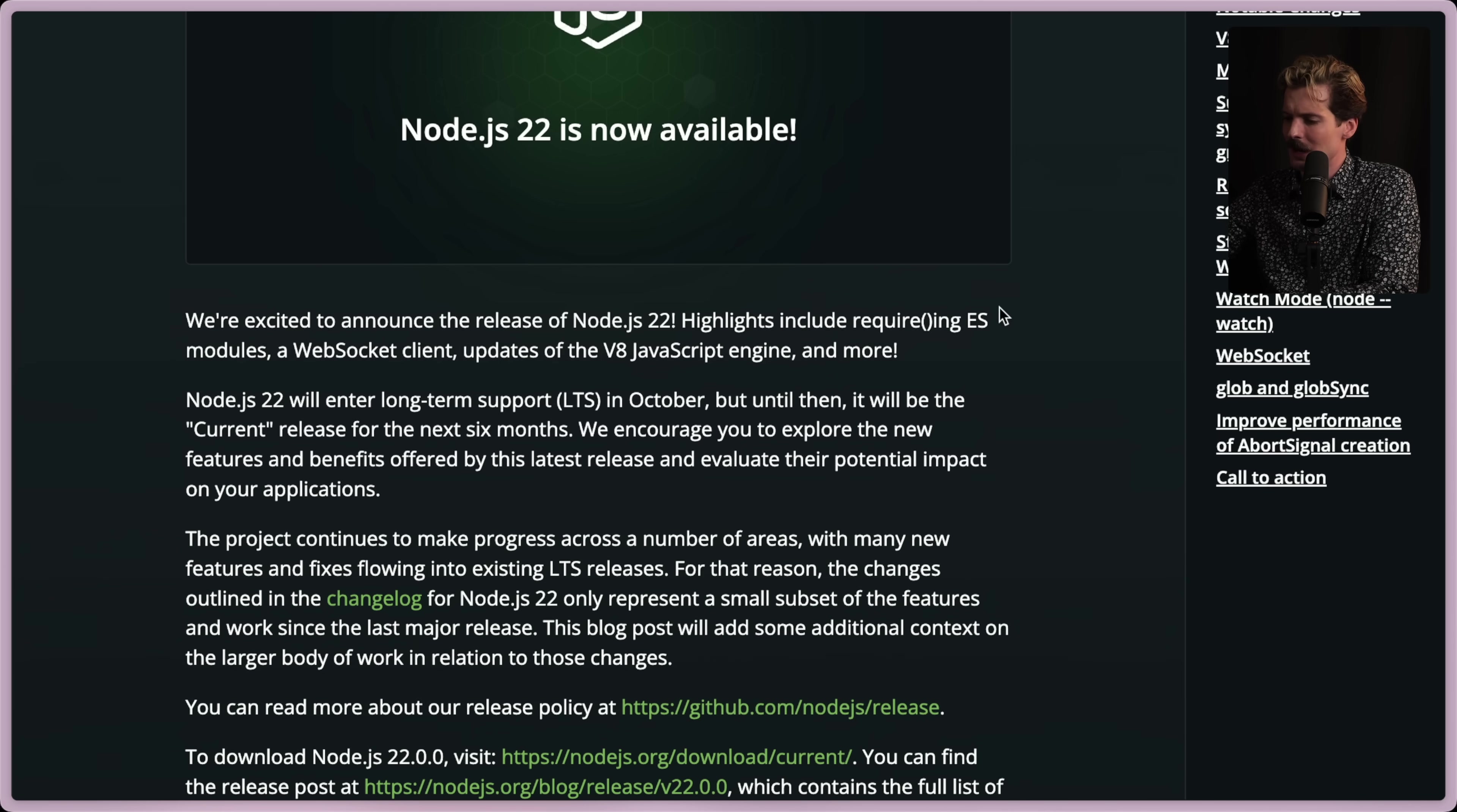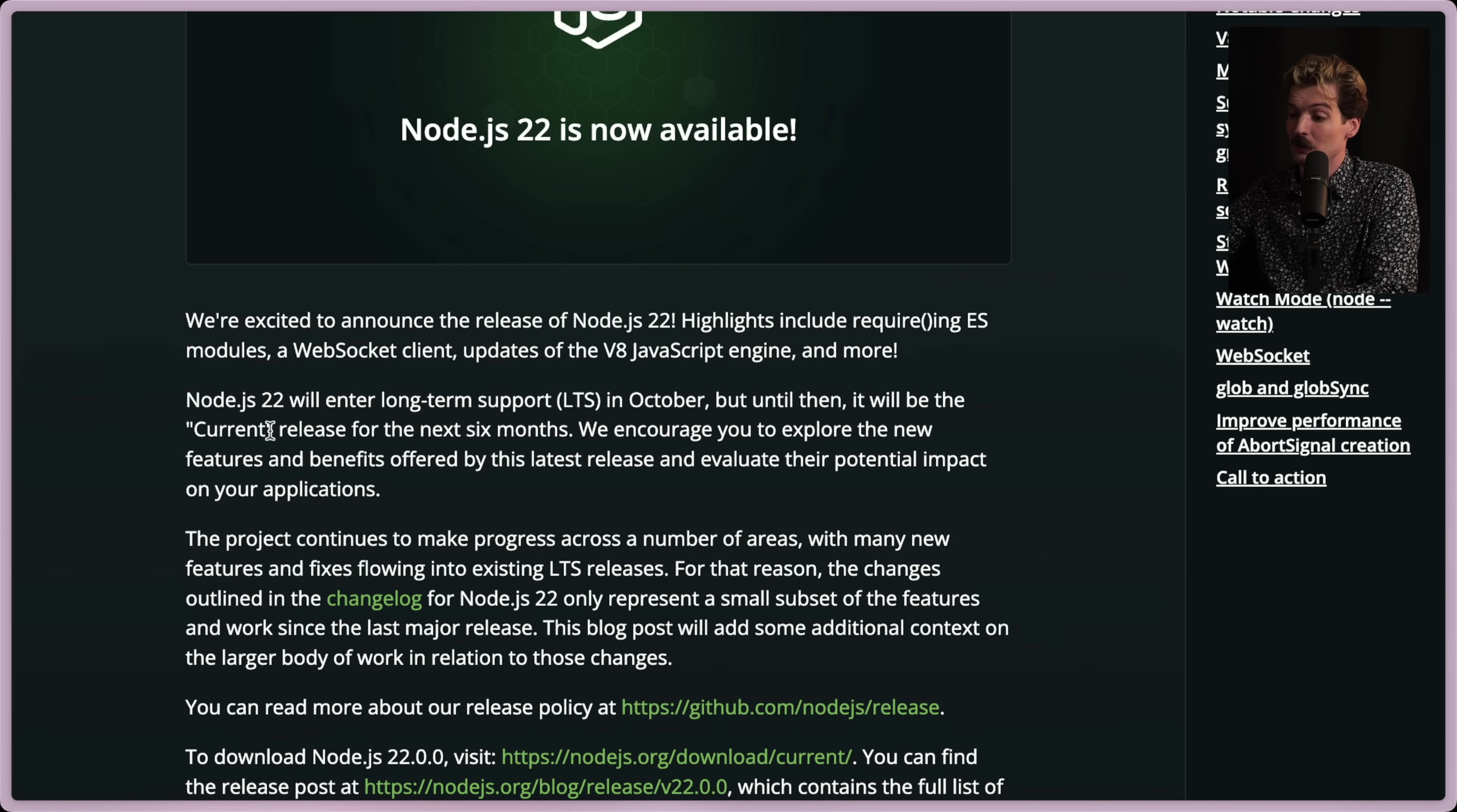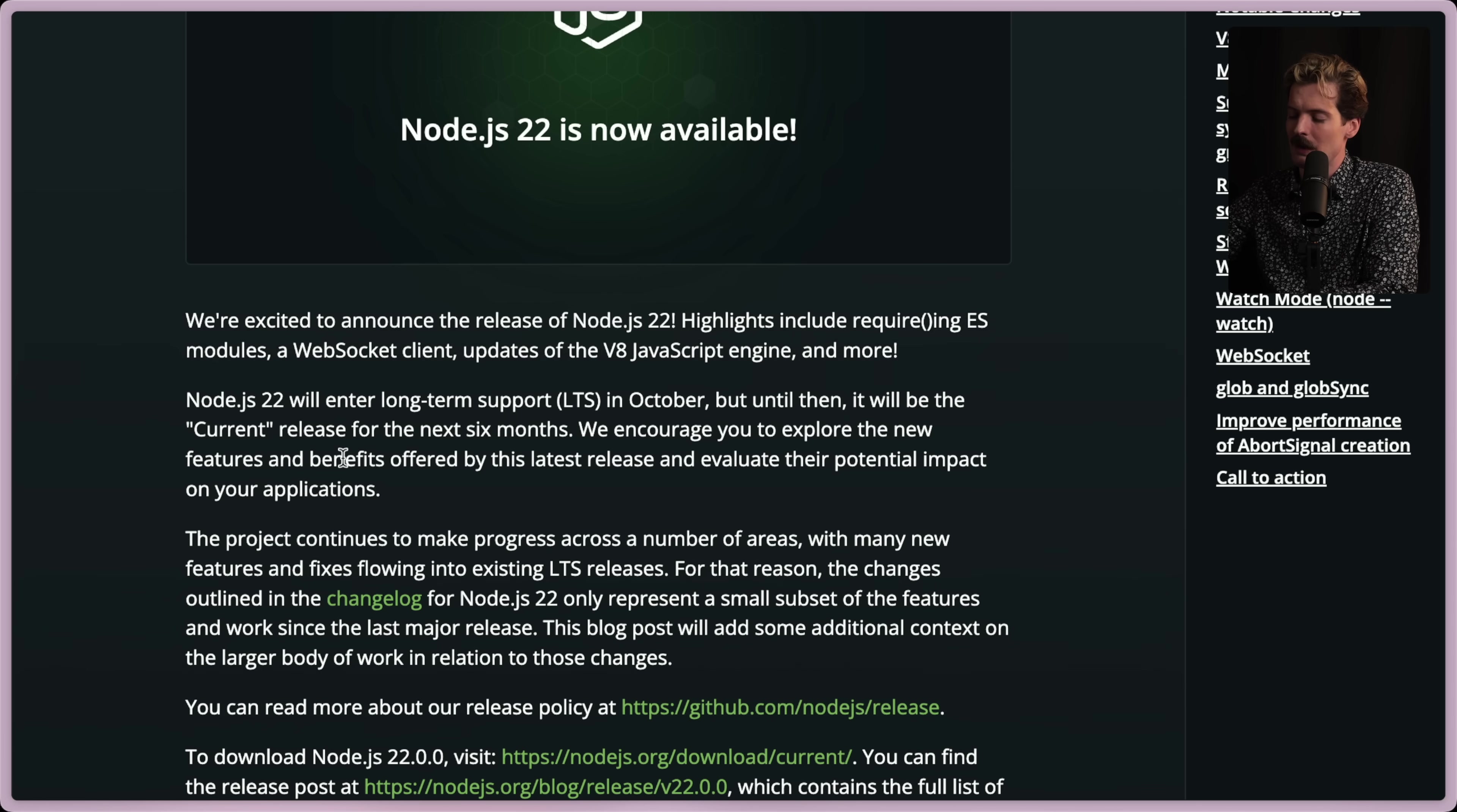Highlights include requiring ES modules, a WebSocket client, updates to the V8 JavaScript engine, and more. Node 22 will enter long-term support in October, but until then it will be the new current release for the next six months. I encourage you to explore the new features and benefits offered by the latest release and evaluate their potential impact on your applications.